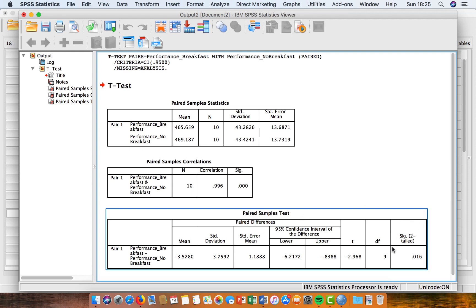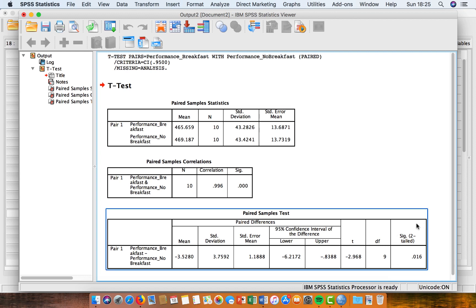And the one that we're really interested in here is our p-value. So again, in SPSS, the p-value is noted by this significance box.